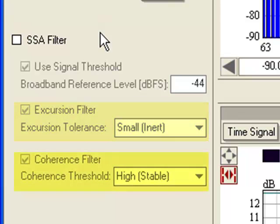The third step is a coherence filter which excludes data from the measurement if it is uncorrelated or incoherent. The low, medium, and high settings define how well the data must be correlated to be included in the measurement. A high setting here would require data to be very coherent.